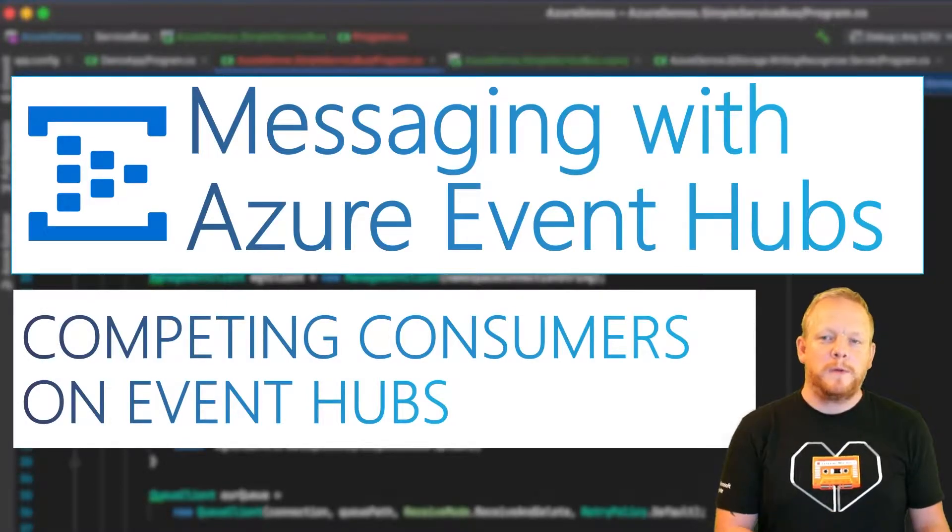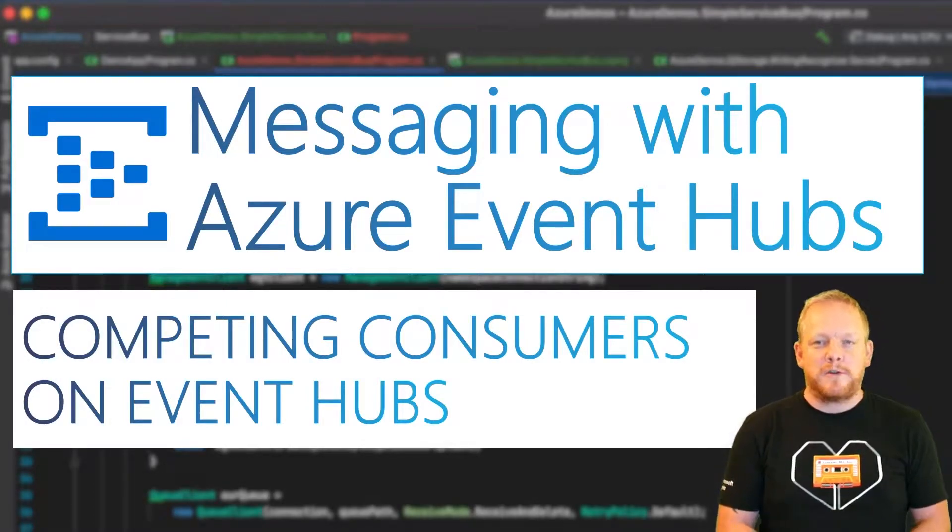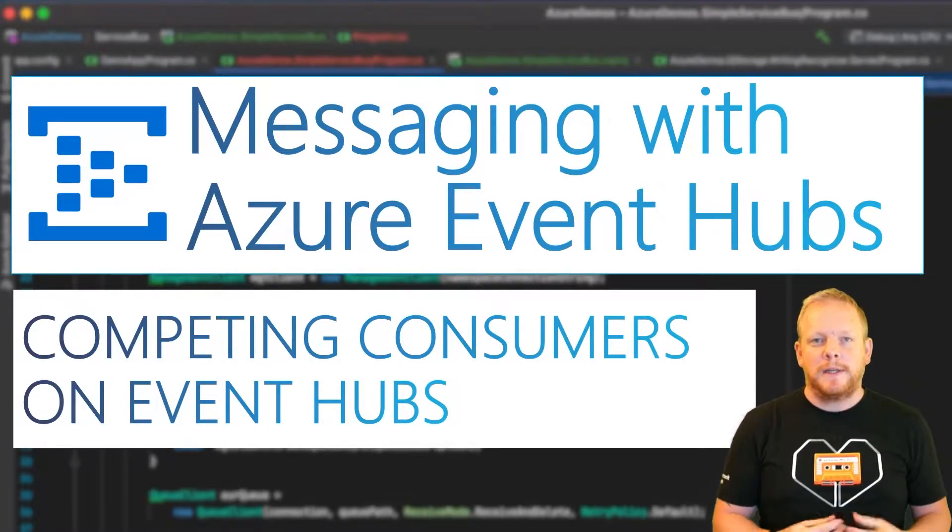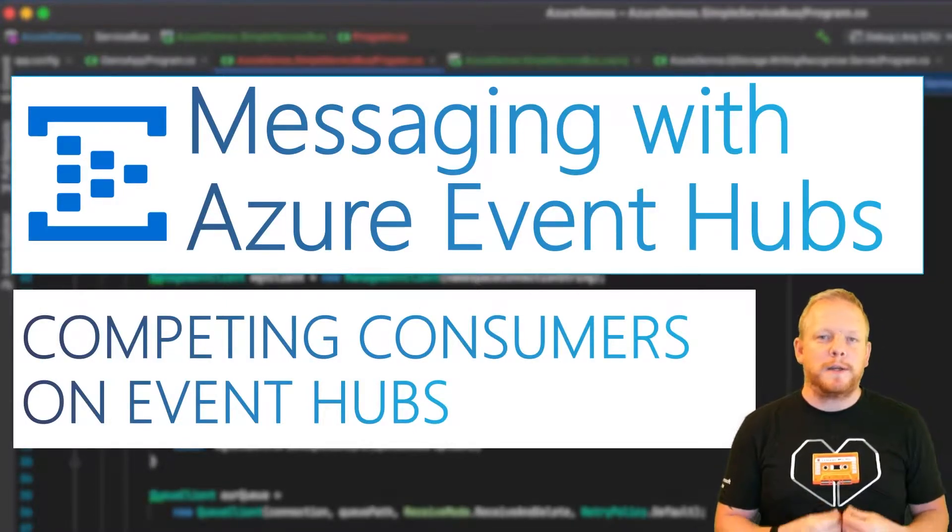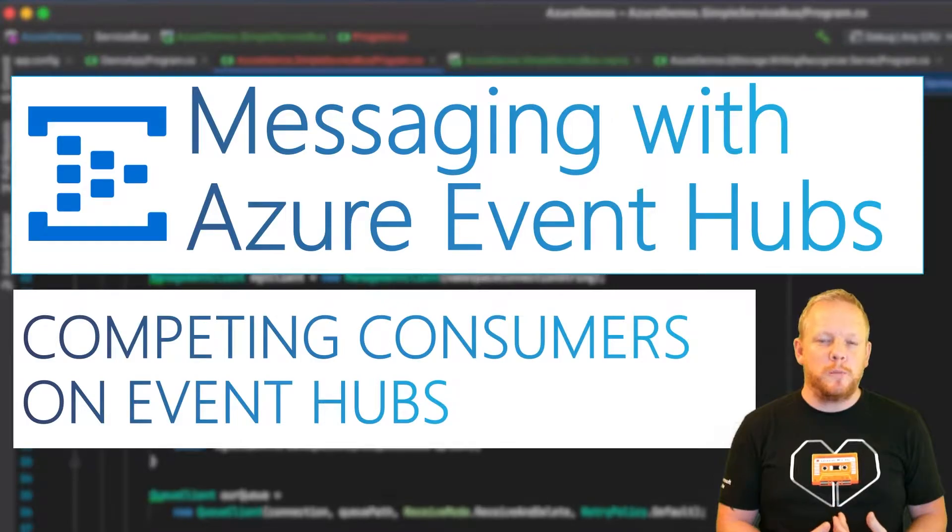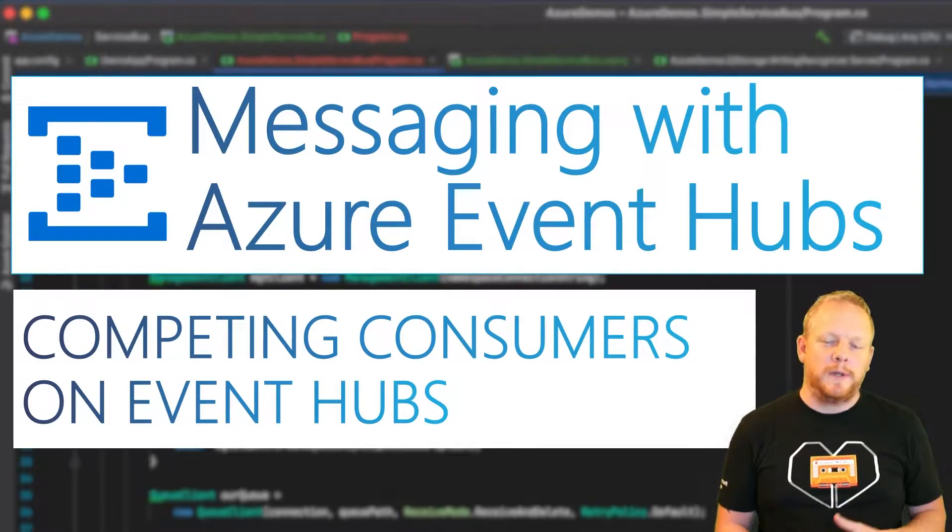Hey everyone, welcome to another video about Azure Event Hubs. Today we're going to be looking at competing consumers on Event Hubs.